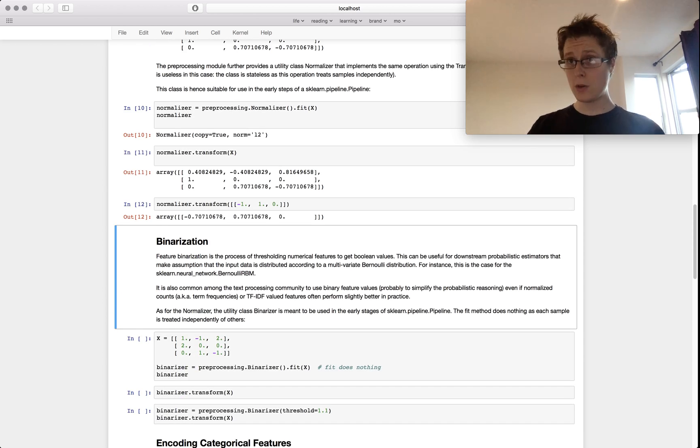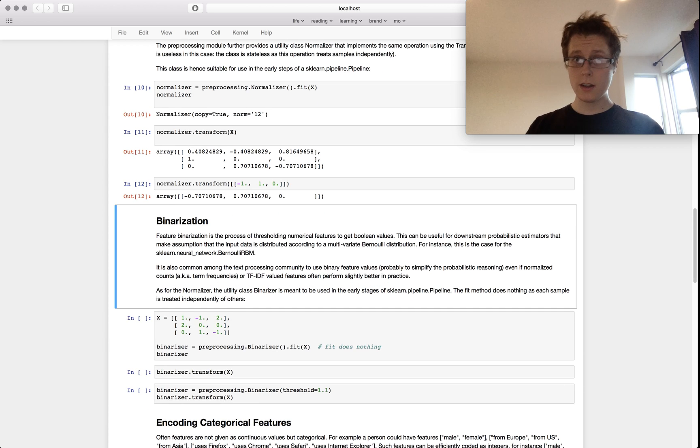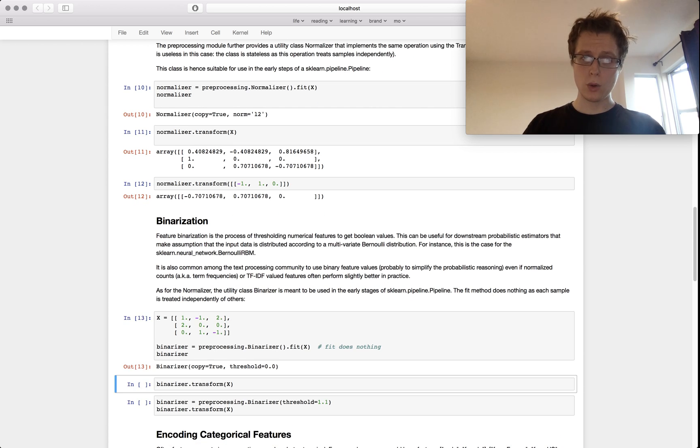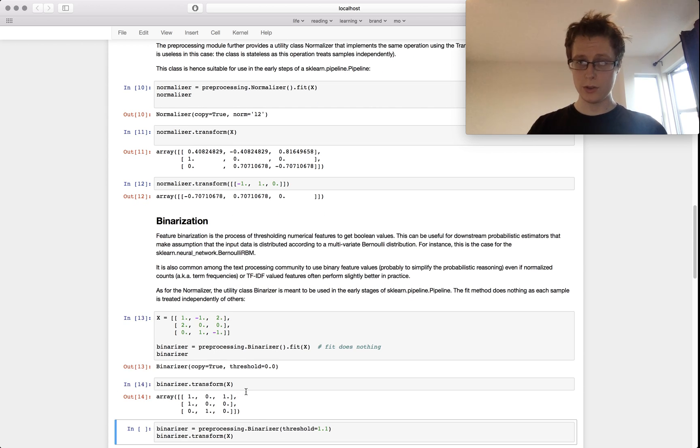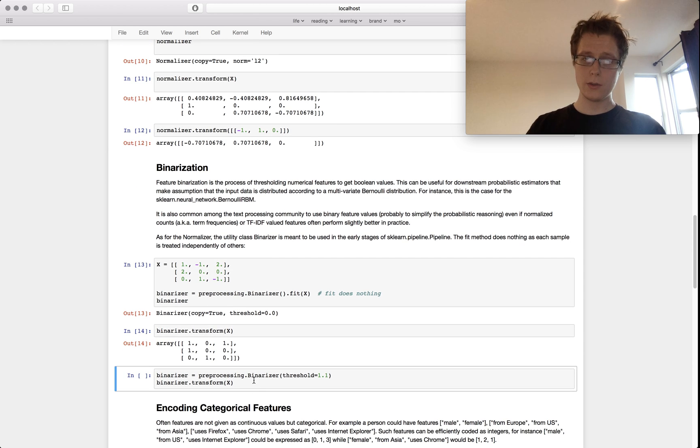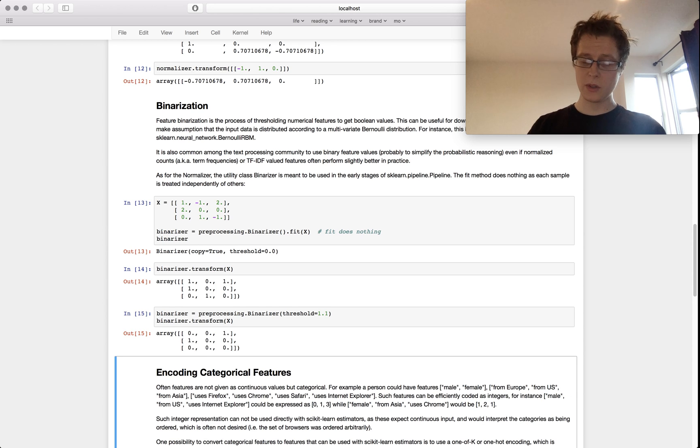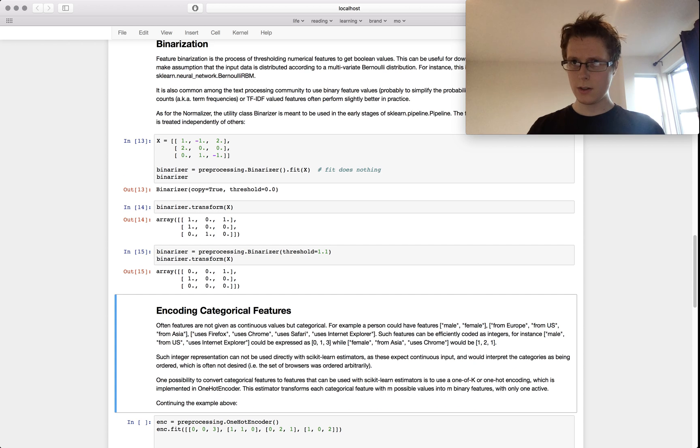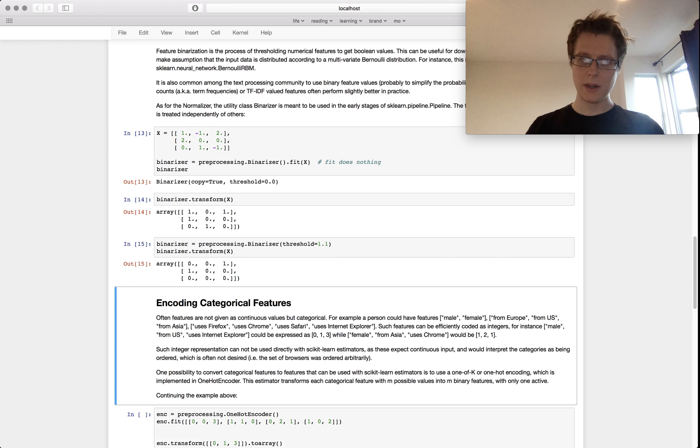You can binarize your data, you can make it zero and one, but this basically just uses a threshold. Threshold is 0.0 to begin with. A threshold you can change to 1.1 or something like that. You can check out all this code, I've got a link to it at the bottom.